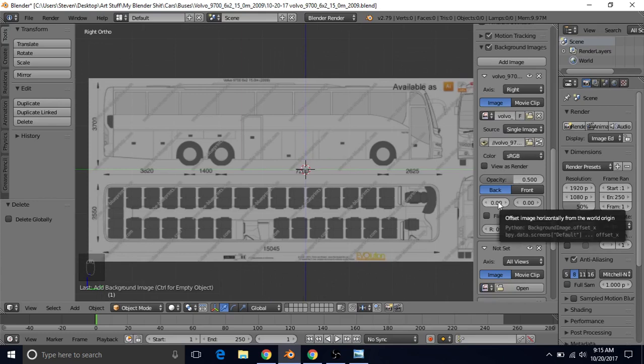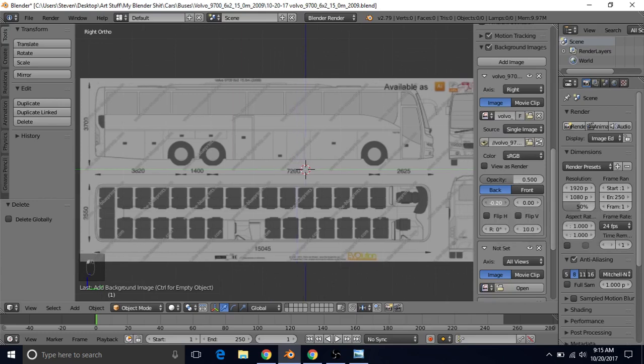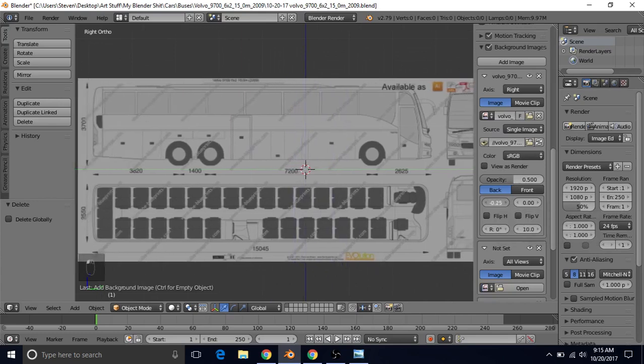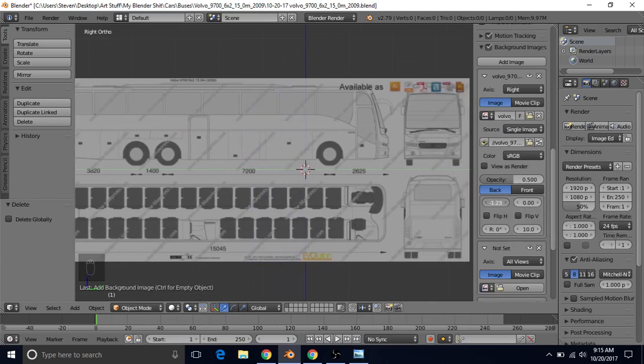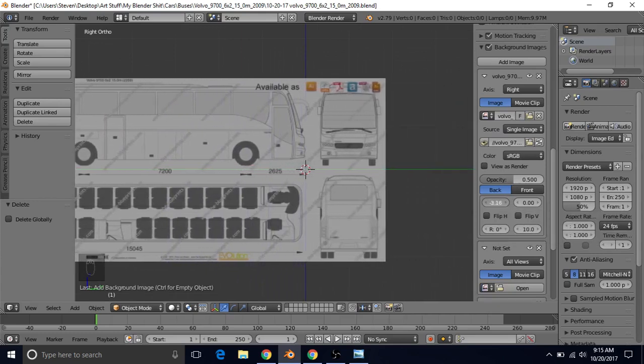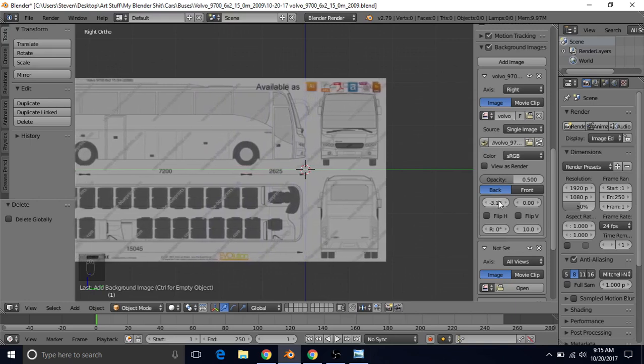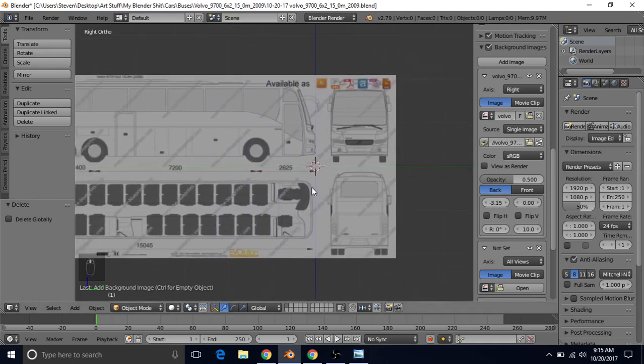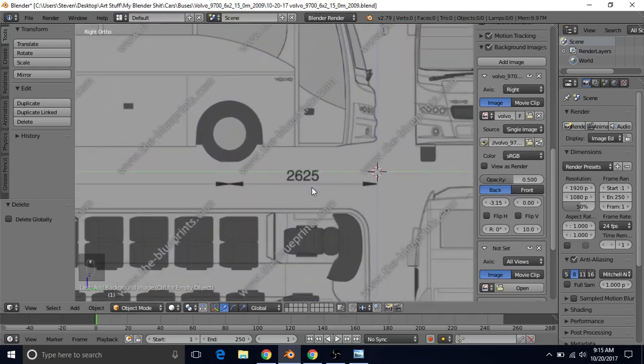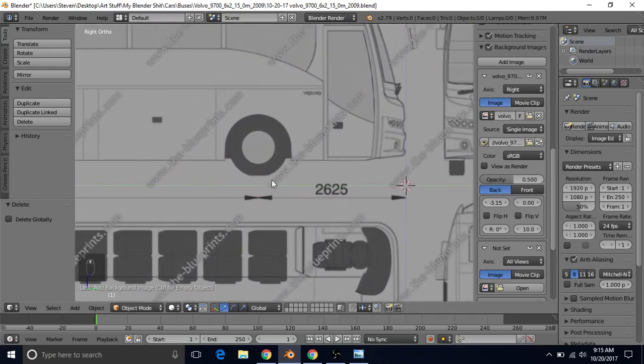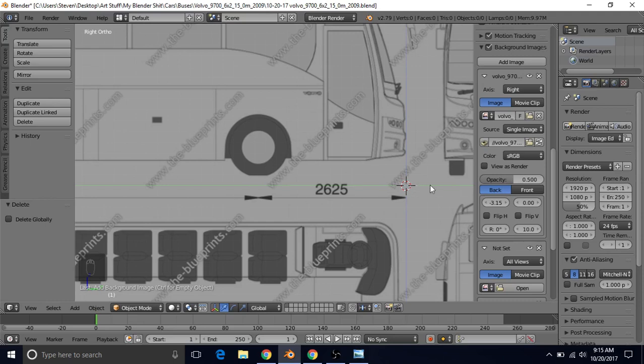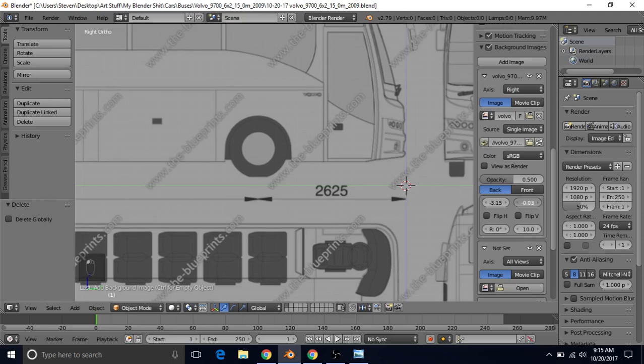So what we're going to do is we're just going to move it over. We're going to left click and drag here and hold Shift to move more slowly if you want to. And you want the front of the vehicle to be lined up with this blue line which is the z-axis. And you want the wheels to be lined up with this yellow line which is the y-axis.